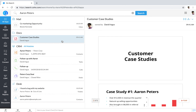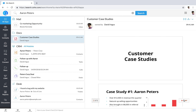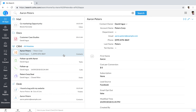Every part of Zia Search is interactive. You can launch a presentation or open a customer record. Try Zia Search at search.zoho.com.